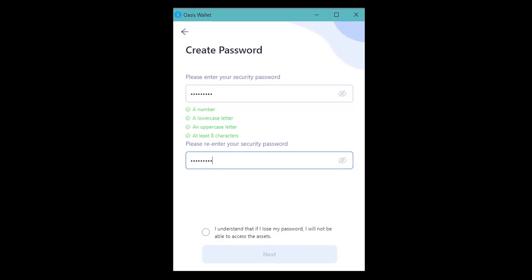After clicking the checkbox below, I understand that if I lose my password, I will not be able to access the assets. Click Next.